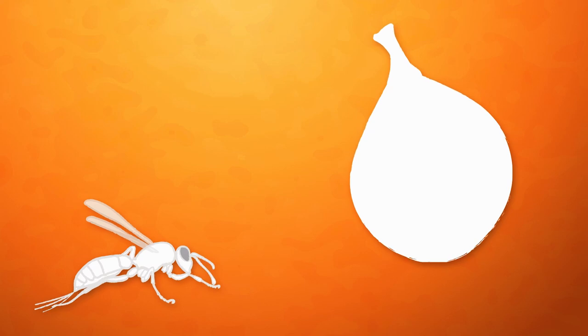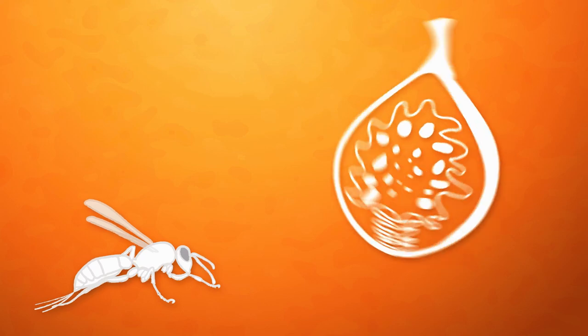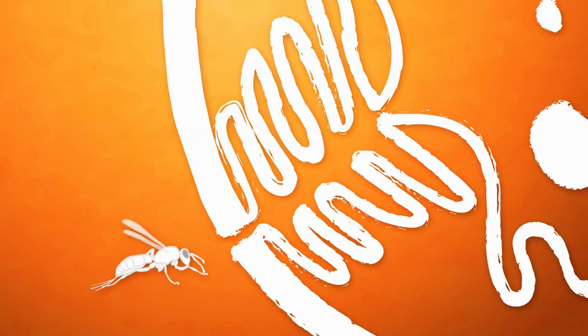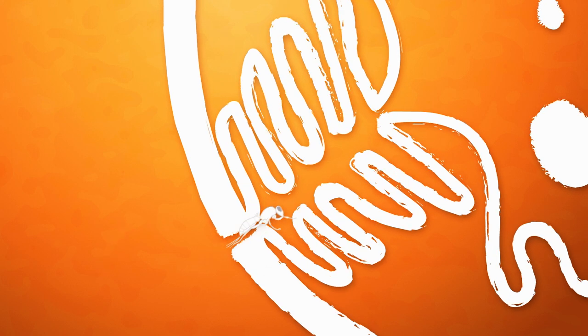Enter the fig wasp. For a dude fig plant to share its pollen with a lady fig plant, a female fig wasp needs to enter a male fig. She crawls through a narrow passage in the fig called the ostiole. It's so cramped that her wings and antennae break off along the way.